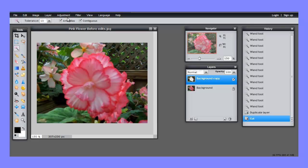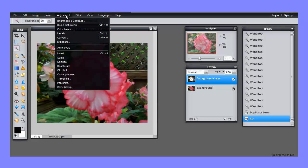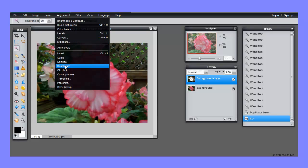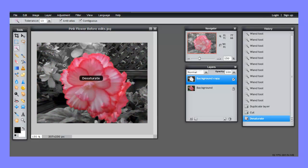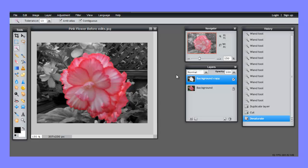But just watch this lovely effect. If I go to the adjustment layer and choose desaturate, that turns this active layer into a black and white photo. And then the only color left is the color from the colored background.